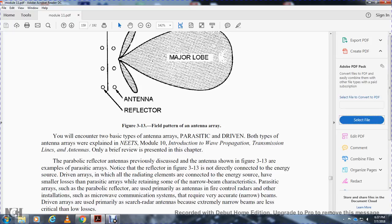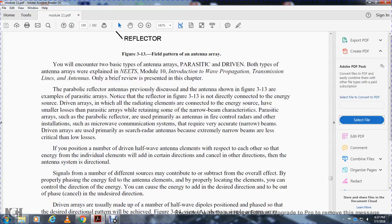A parabolic reflector antenna, previously described, is an example of the parasitic array. The driven arrays, in which the radiating elements are connected to the energy source, have a smaller footprint than parasitic arrays while retaining the narrow beam characteristics.